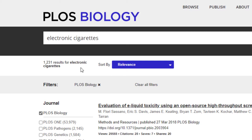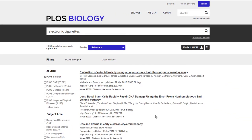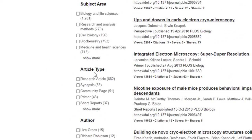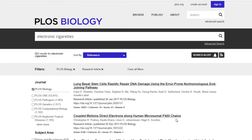Depending on your topic you might get few results. For example, if we search COVID-19 we'll probably get about five or fewer results because it's a new topic and there needs to be more time for information to be published. With electronic cigarettes there's been a good amount of research done. On the search results page we can use filters to narrow down our results — under article type, let's select research articles to remove short reports and community page articles.